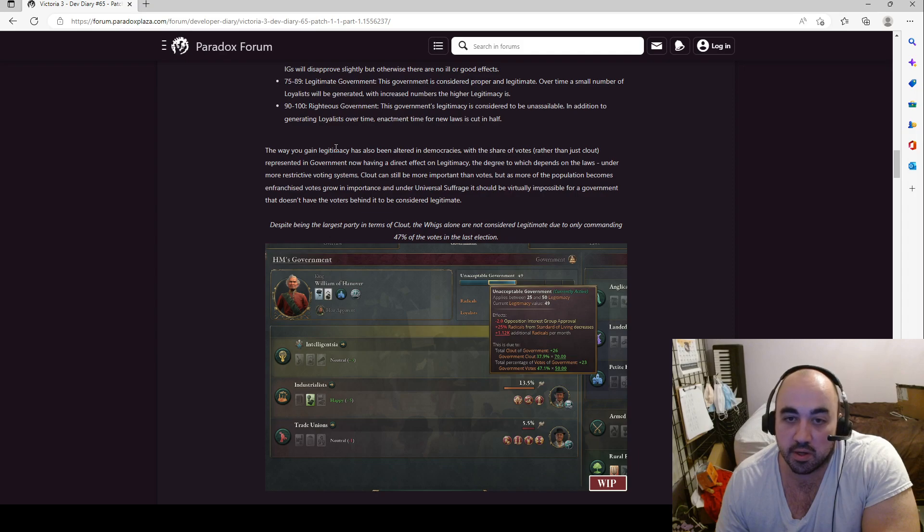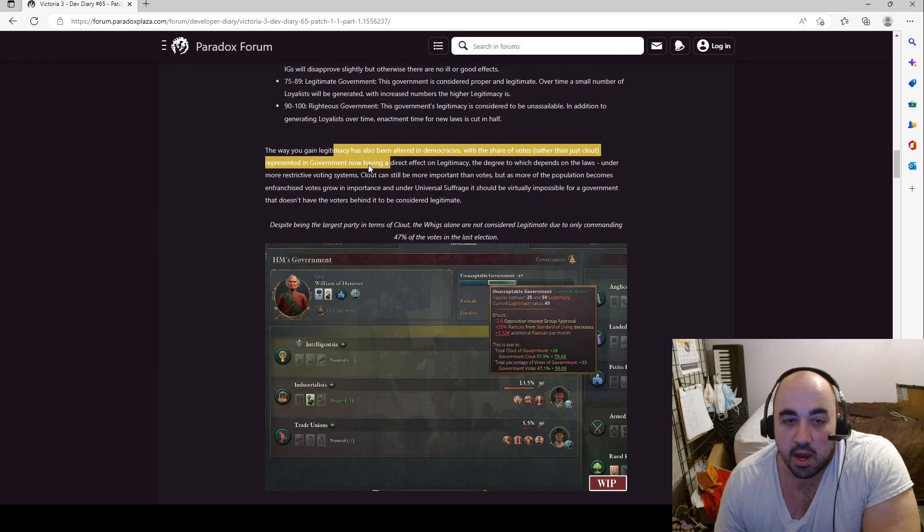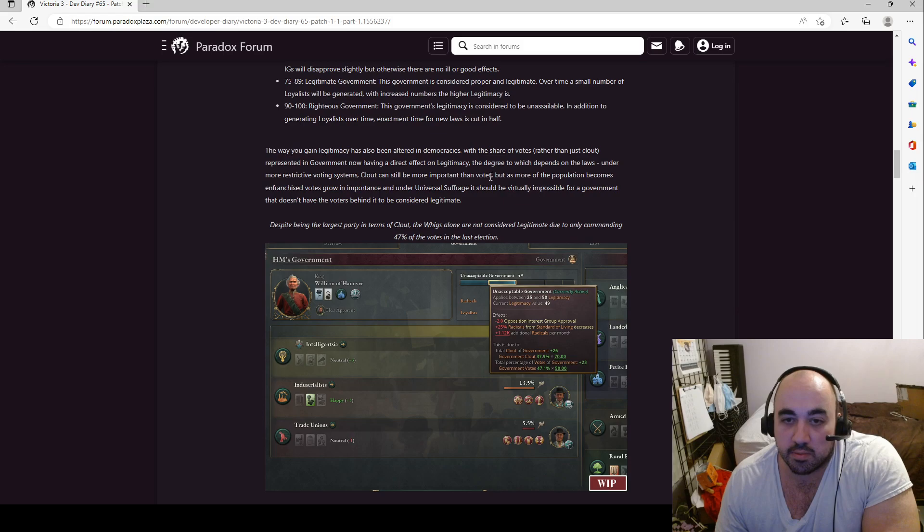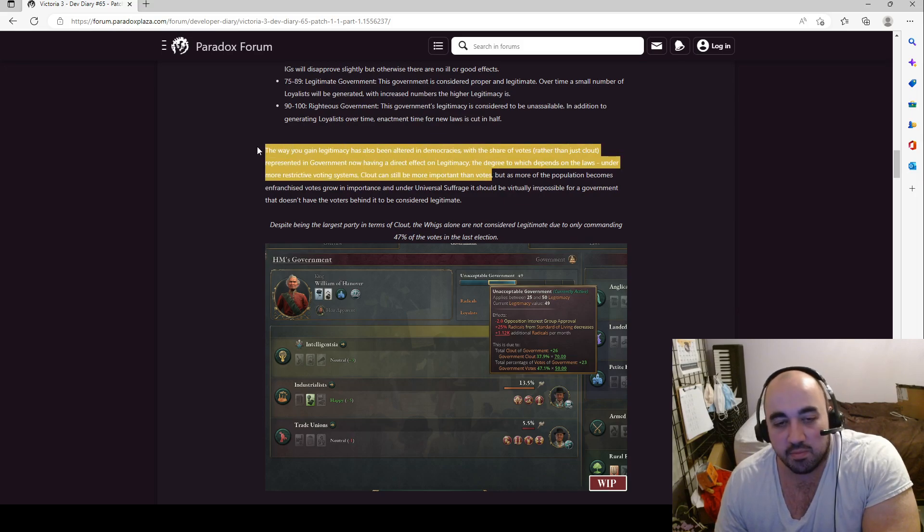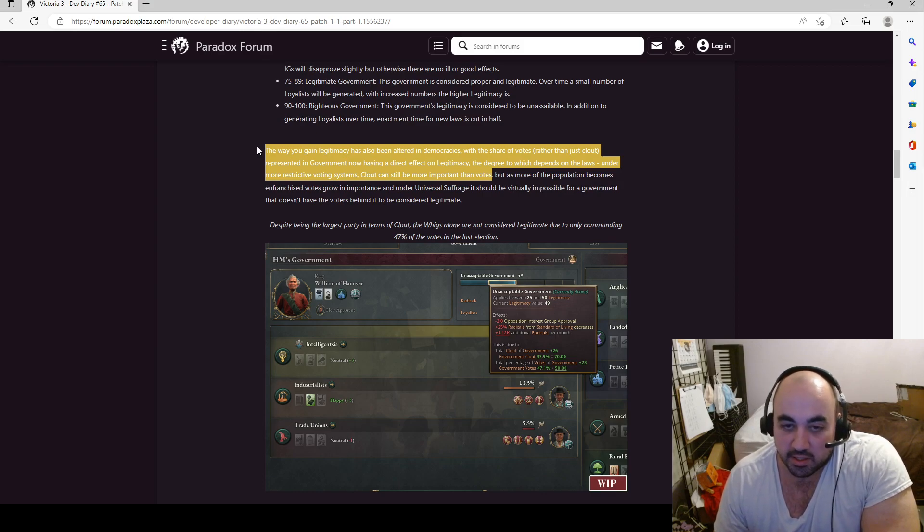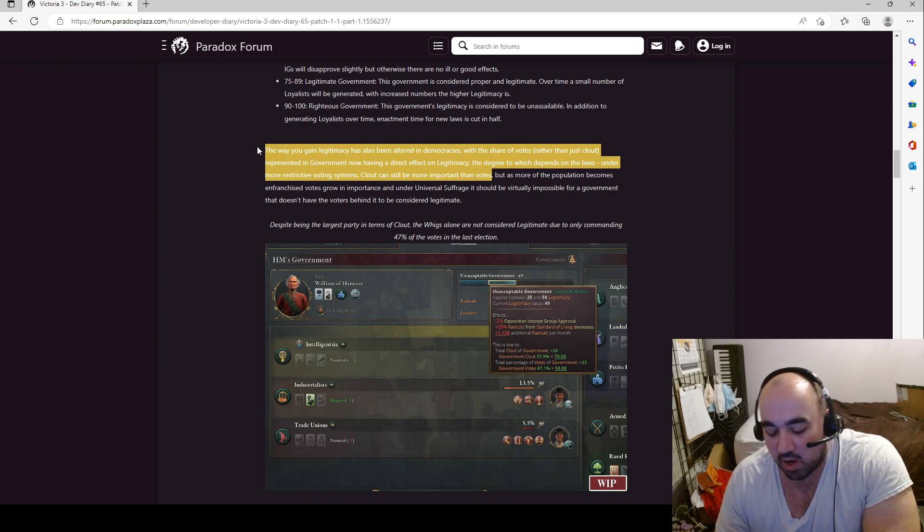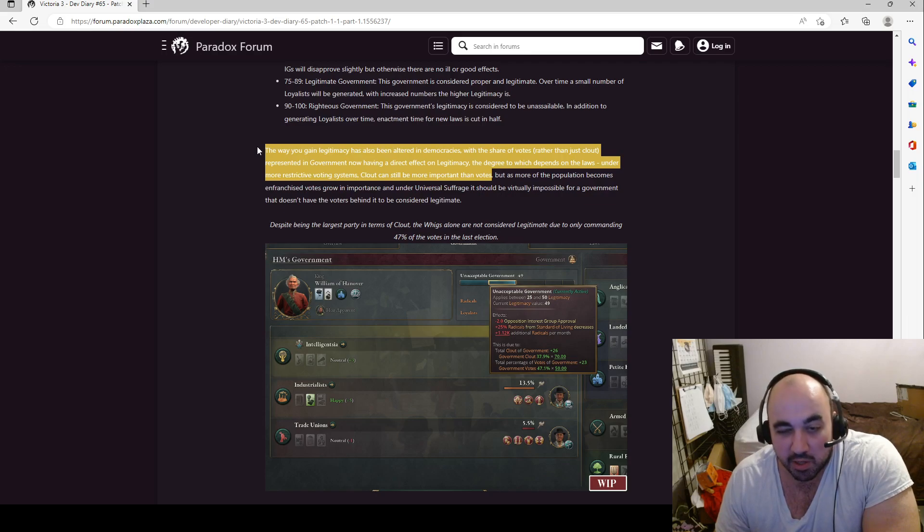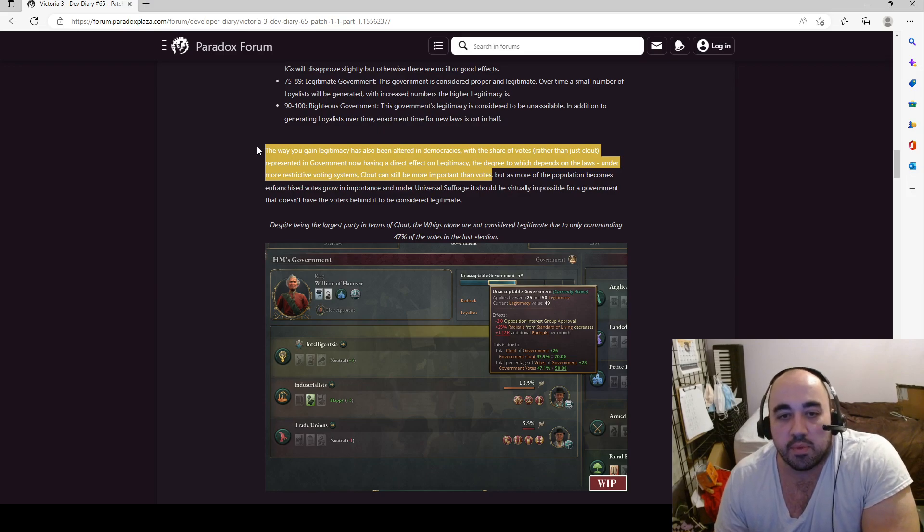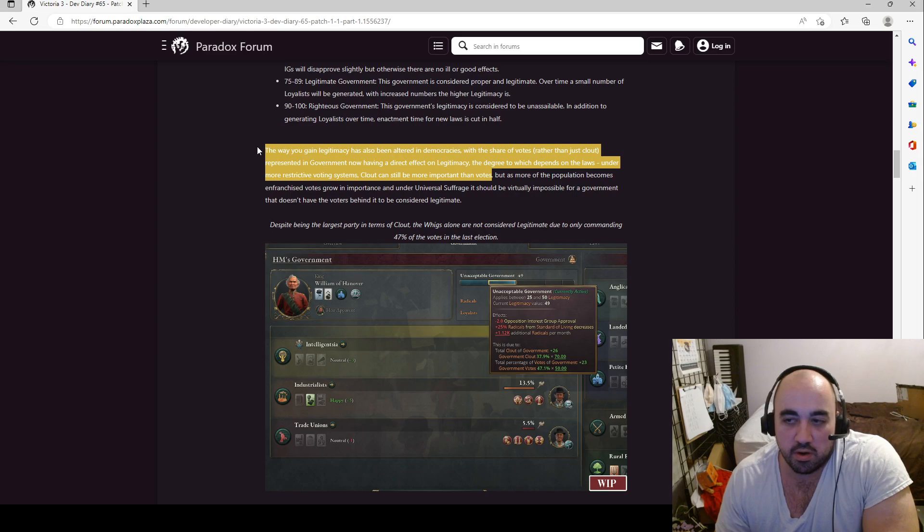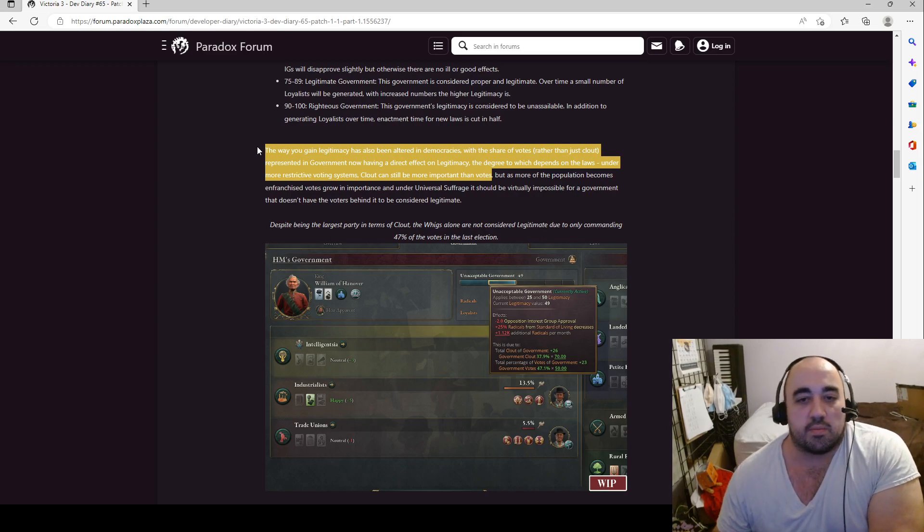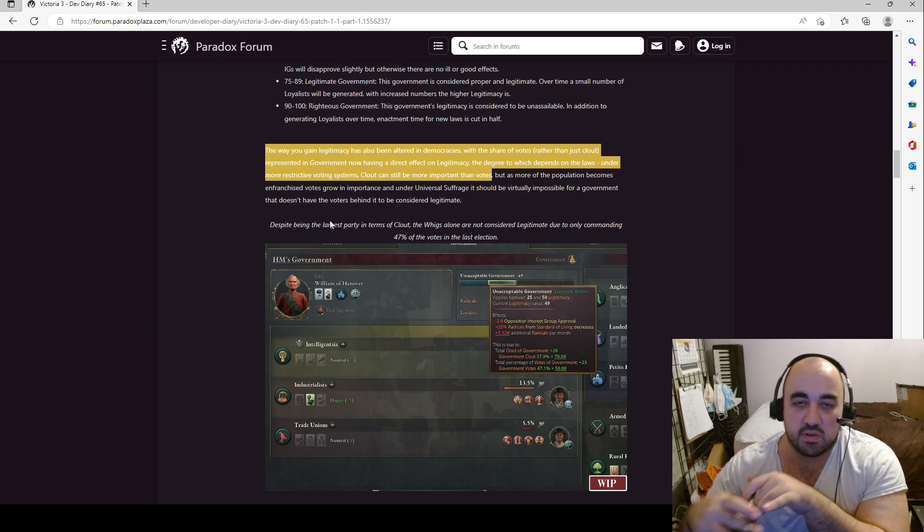The way you gain legitimacy has been altered in democracies, with the share of votes, rather than just the clout, representing, represented in government, now having direct effect on legitimacy, the degree to which depends on the laws. Under more restrictive voting systems, clout can still be more important than votes. Okay, this is very interesting. This will require some playing around with. Currently, as it stands, it seems to be the case, I've been playing around a bit with some of the different laws you can do that alter how legitimacy is calculated. And I've currently been playing around a bit with oligarchy, which actually seems pretty good if you just want to keep the industrialists really strong. But this, making votes matter a lot more, I think, is going to be, make it so that the system seems a lot more dynamic, because if the votes matter more, then you won't be able to just lock in everything, your laws and all this, and then just keep going.